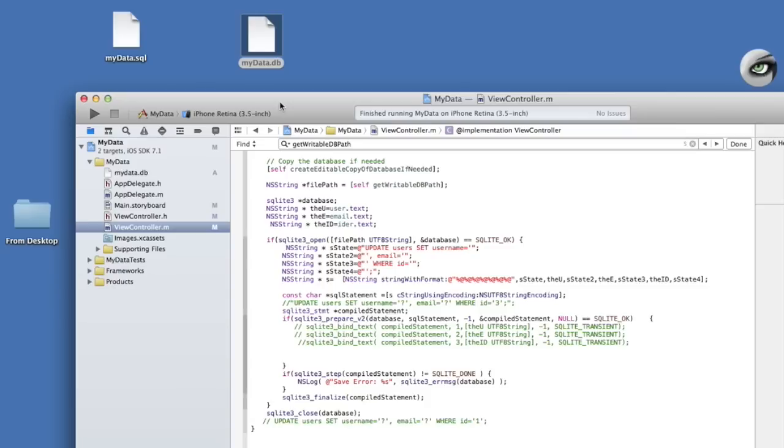A link to the previous tutorial and a zip file of the Xcode project being used in this tutorial will be provided in the description below. I've included the zip file so you don't need to worry about typing down any of the code. Just open the project and copy and paste the code you need. All right, let's get started.